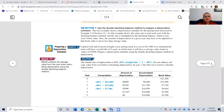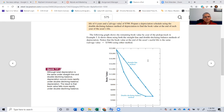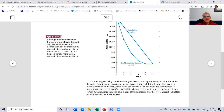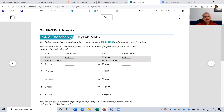The next part of the section shows a graph of how double declining balance works relative to the straight-line method. You can read through that, and that completes section 4.2.